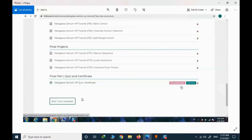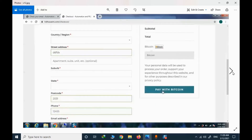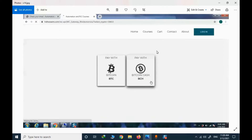The next step to start the course is to buy it. I click and buy this course. I need to provide my billing address and then proceed to the payment page. On this website, we only support Bitcoin and Bitcoin Cash. When you press pay with Bitcoin, you will be moved to a page to select the appropriate cryptocurrency.